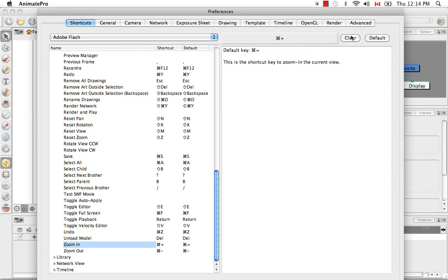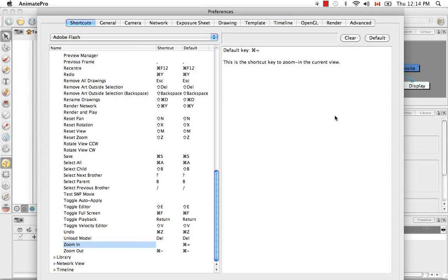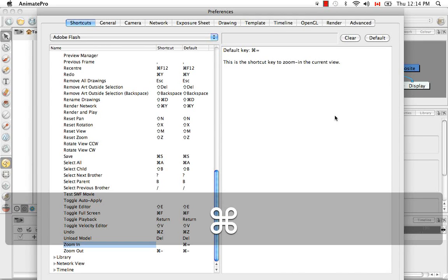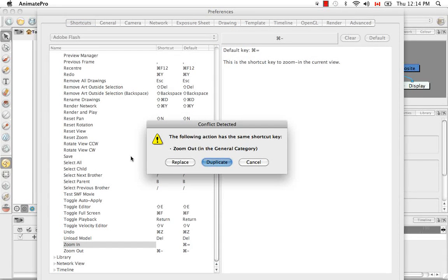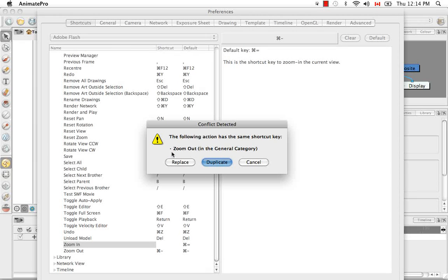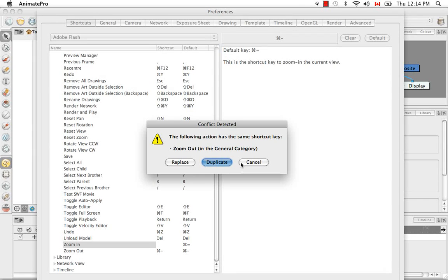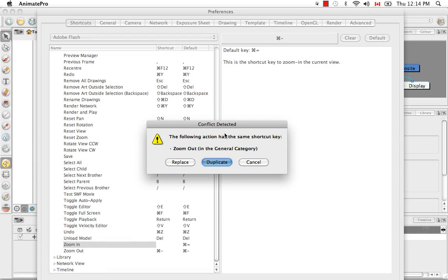If, for example, I accidentally select a keyboard shortcut that already exists, such as Command minus, which we know is a Zoom Out, a conflict detected window will pop up, allowing me to see the command that shares this shortcut and will allow me to replace it or duplicate it or just cancel. I'm going to cancel that because it's sort of a weird idea, I think, to duplicate two keyboard shortcuts.